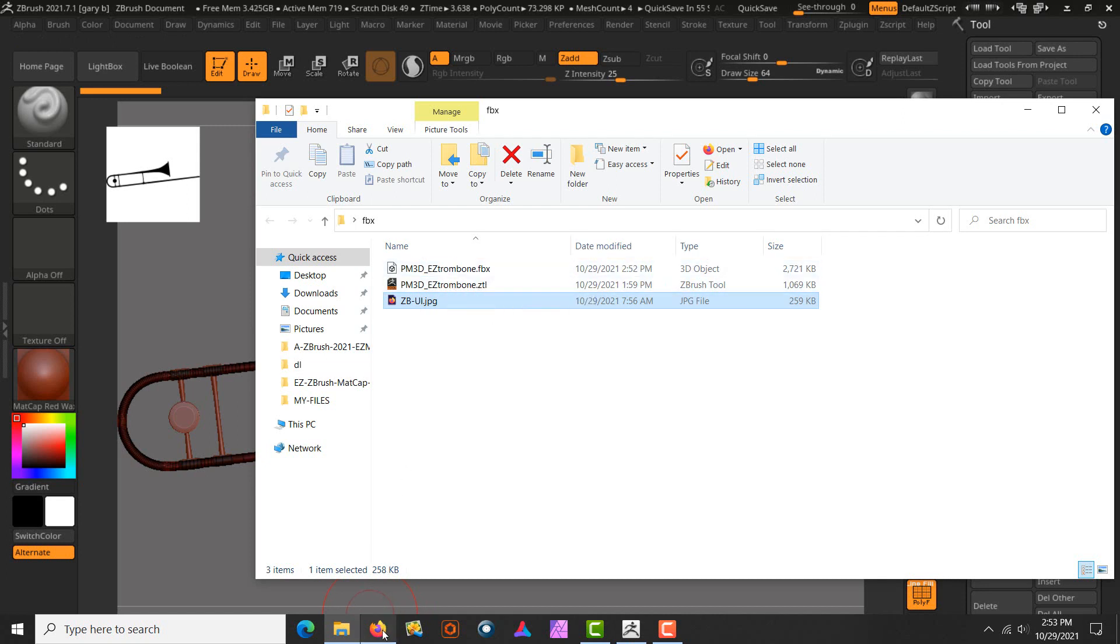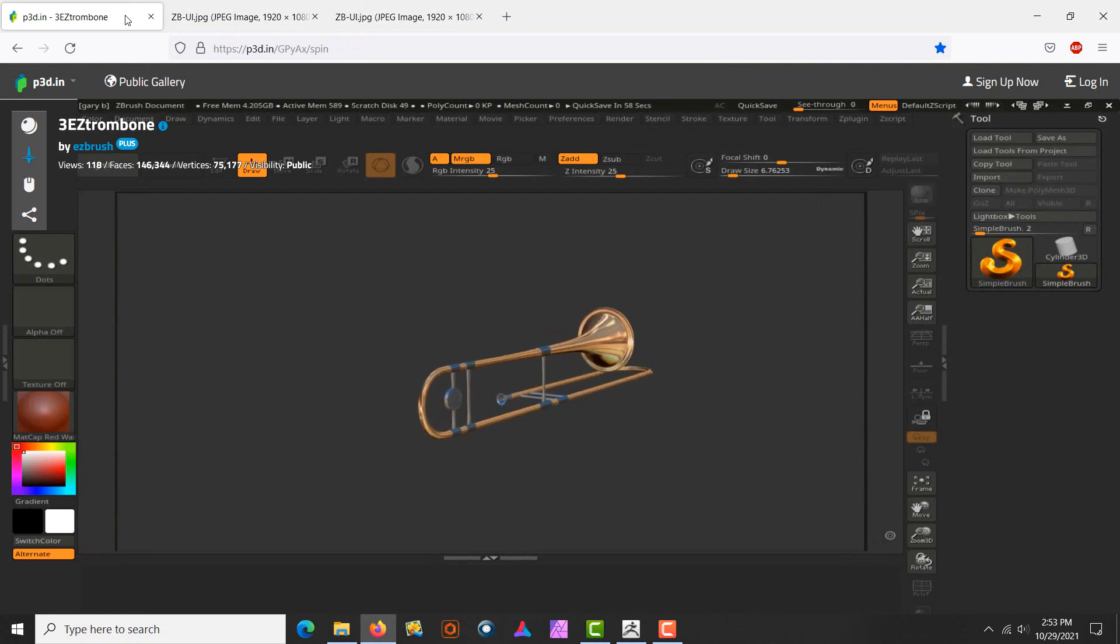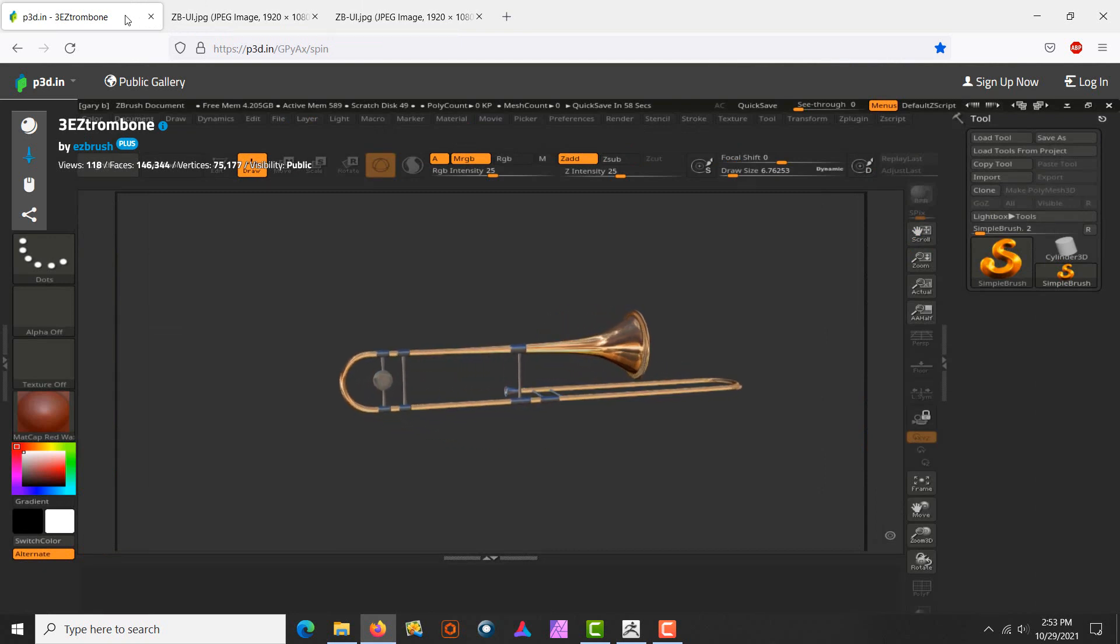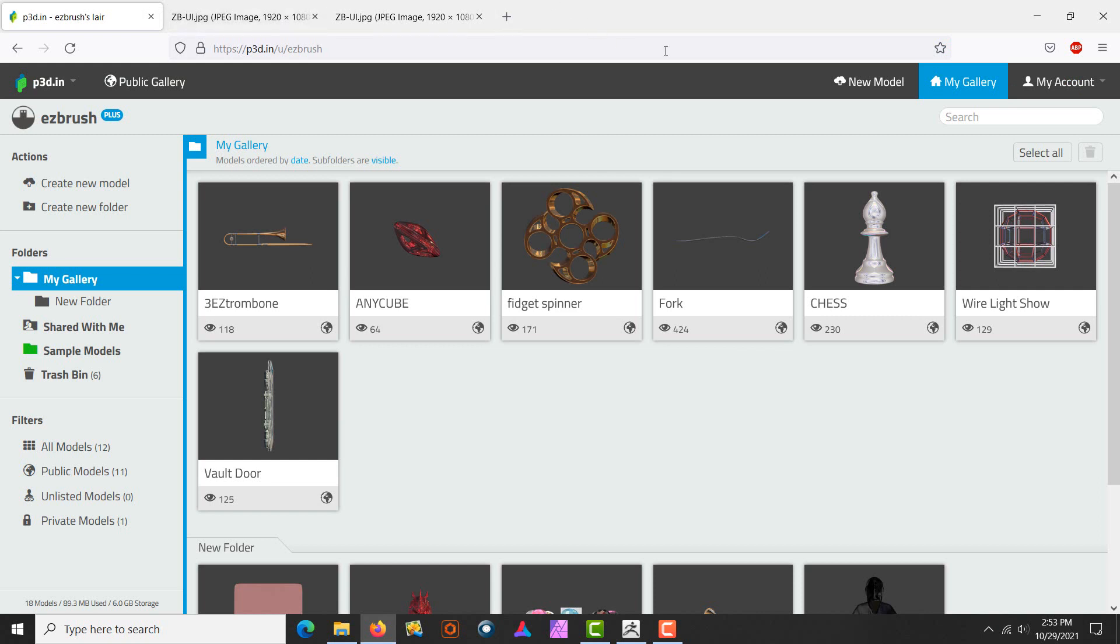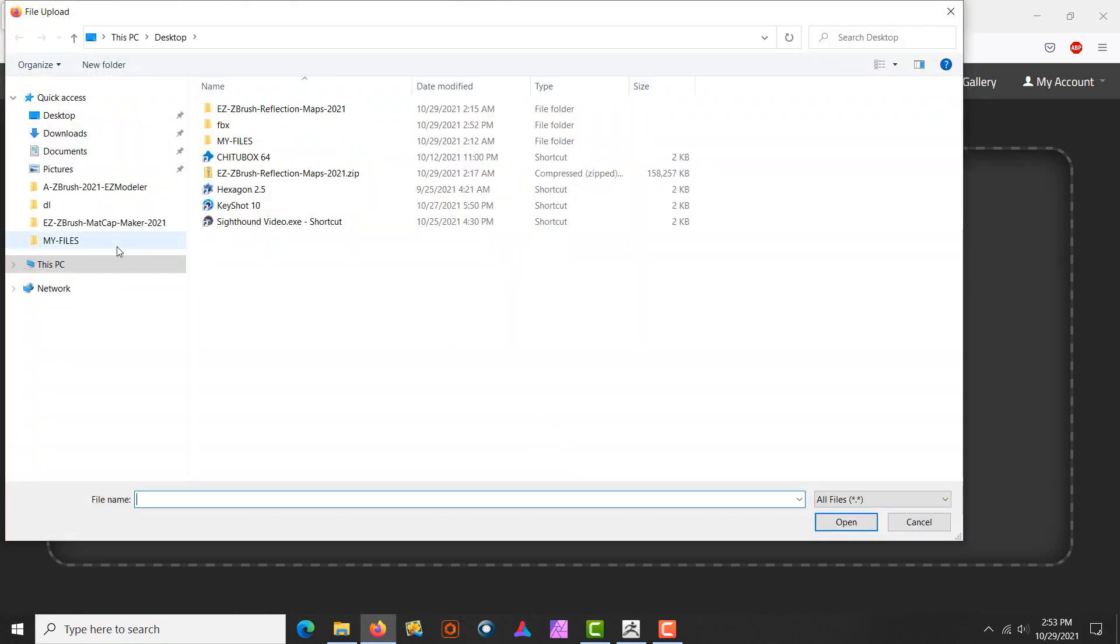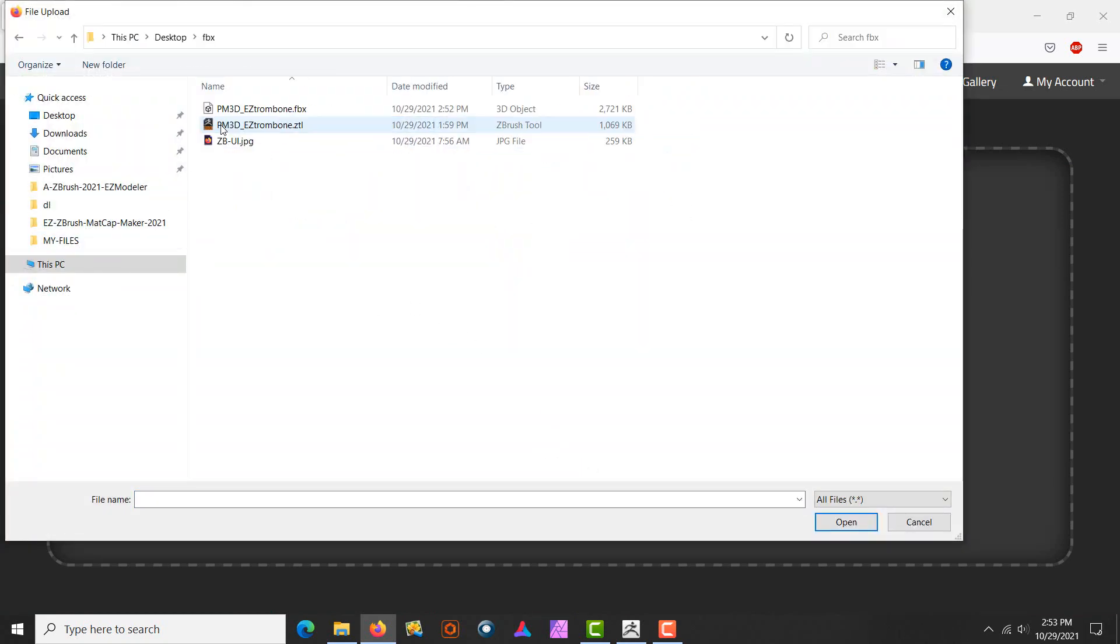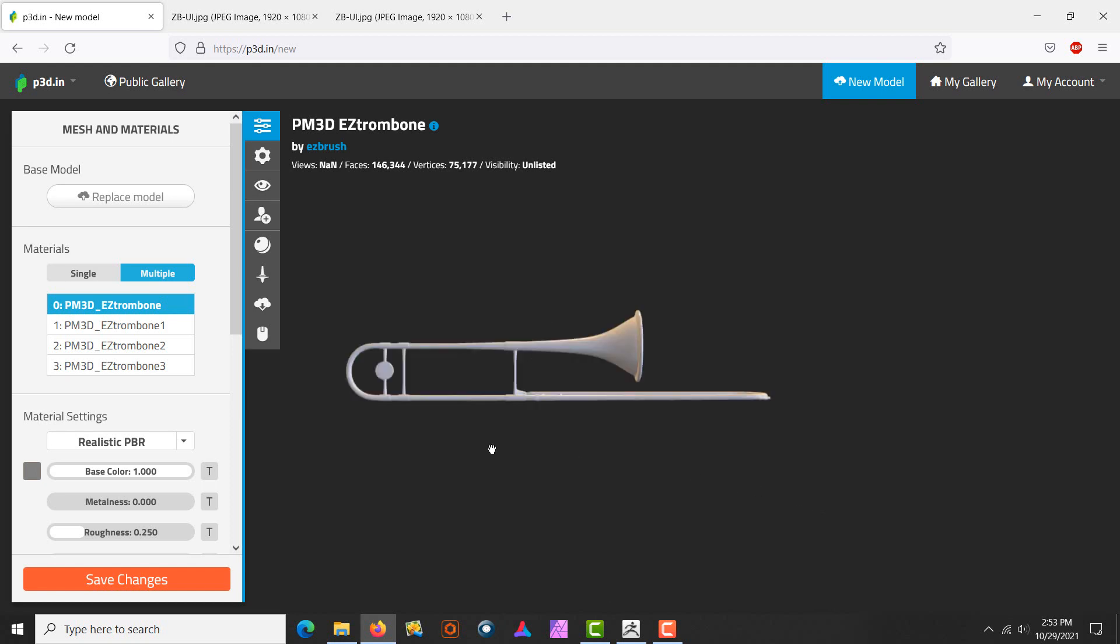Now I'm going to go ahead and go back to the website and I will be logging in. Once you're logged in, you'll come over here to a new model and you will select your file, the FBX one, and we're going to load the FBX.